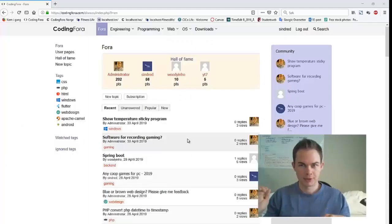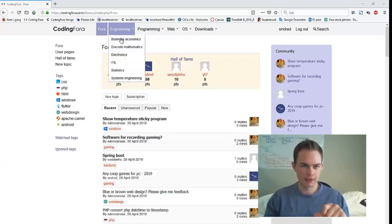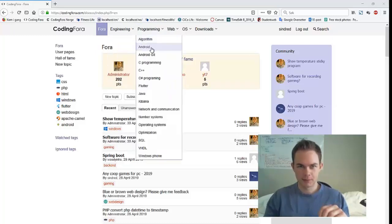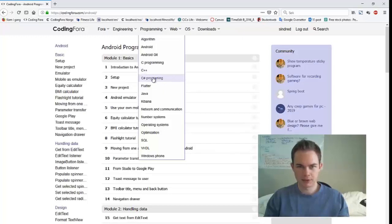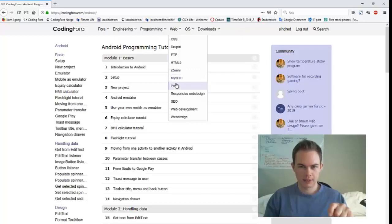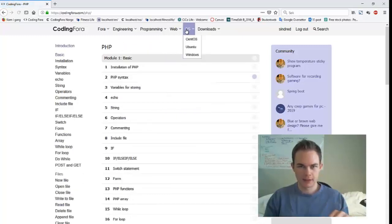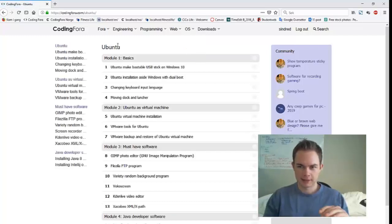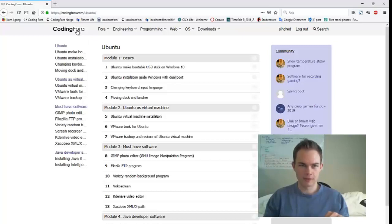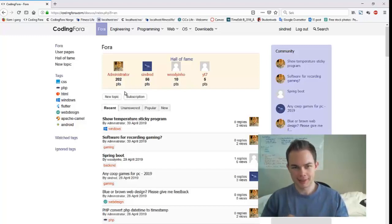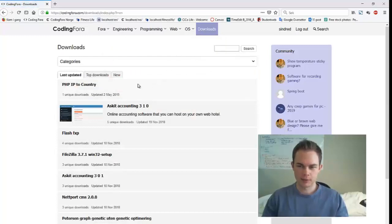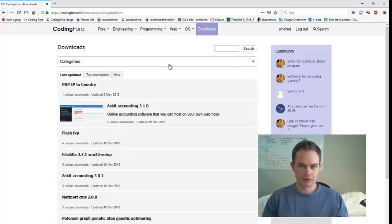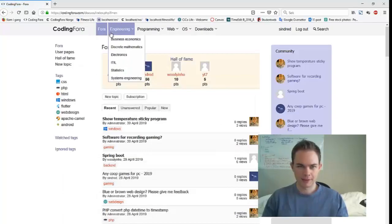Make sure that you check out codingfora.com today. At codingfora.com you will find free courses in engineering like statistics, programming like Android, Java, C++ and C#, web development like HTML, MySQL and PHP, and of course operating systems like Ubuntu and Windows. At codingfora.com we have a great community of members that are eager to answer any of your coding related or engineering related questions. Codingfora.com also has a great archive of downloads with code scripts and web designs, and of course all is free. So make sure you visit codingfora.com today.